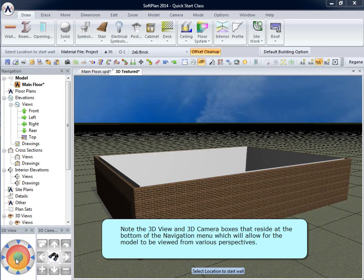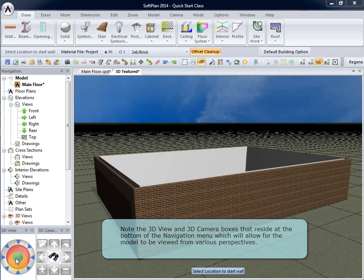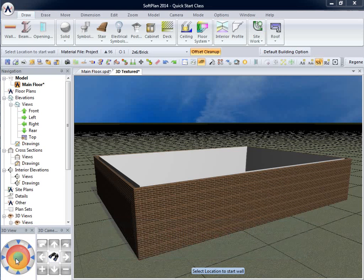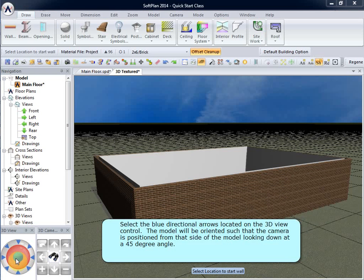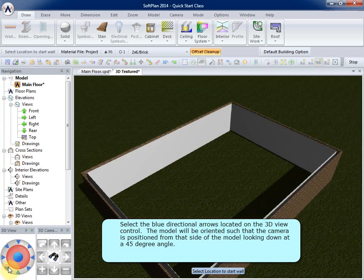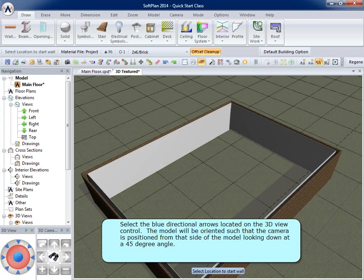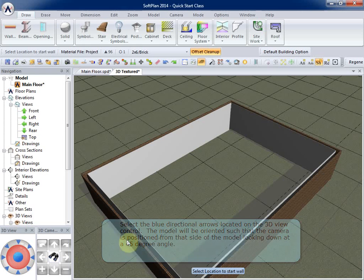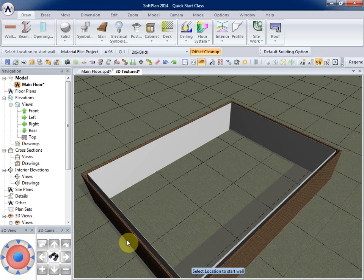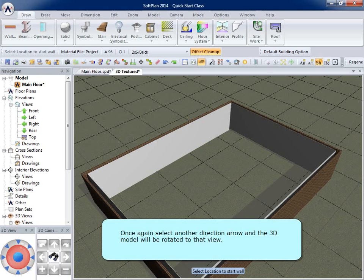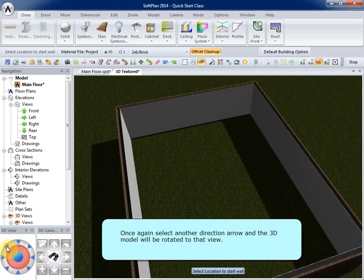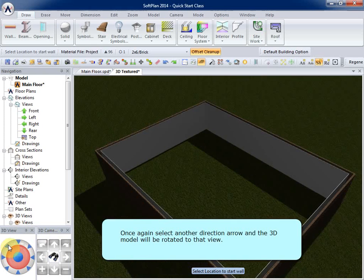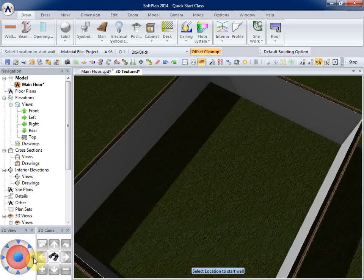Note the 3D view and 3D camera boxes that reside at the bottom of the navigation menu, which will allow for the model to be viewed from various perspectives. Select the blue directional arrows located on the 3D view control. The model will be oriented such that the camera is positioned from that side of the model, looking down at a 45 degree angle. Once again, select another direction arrow and the 3D model will be rotated to that view.